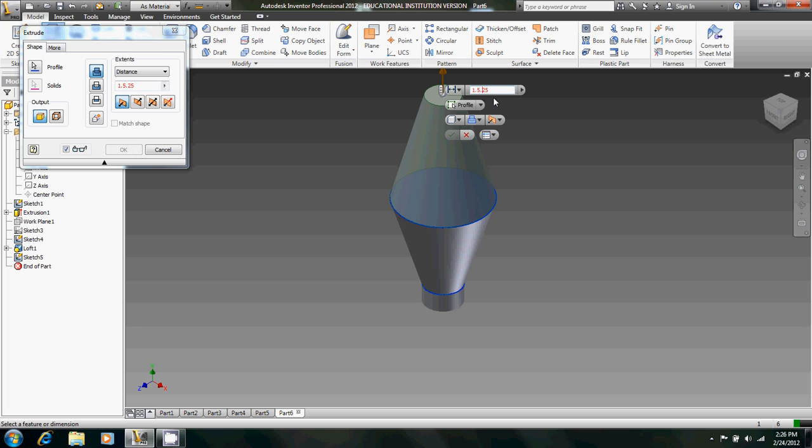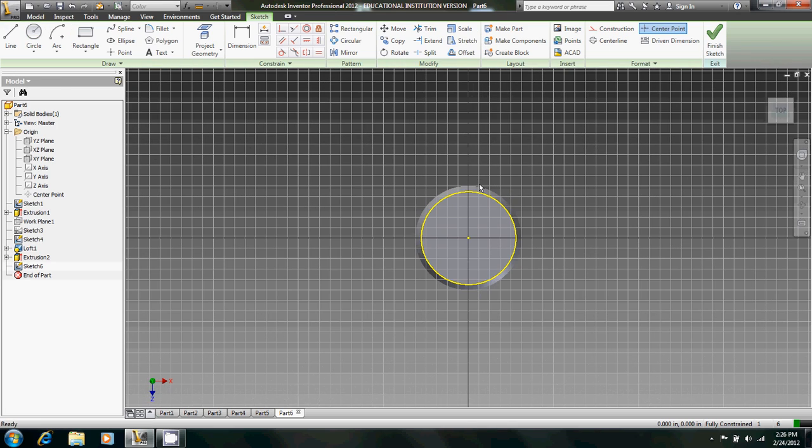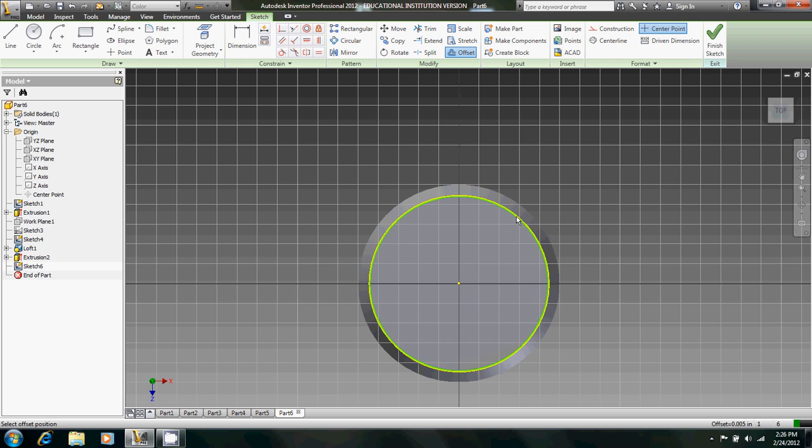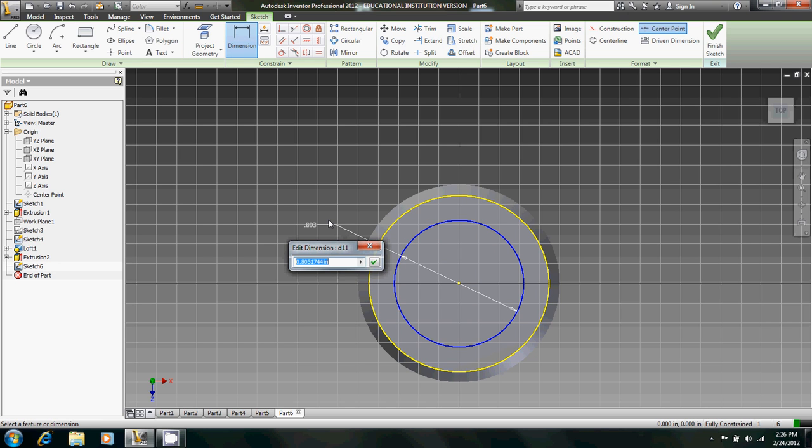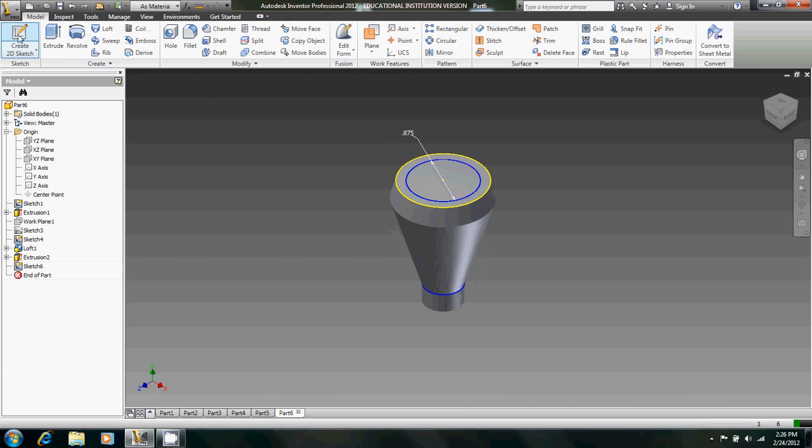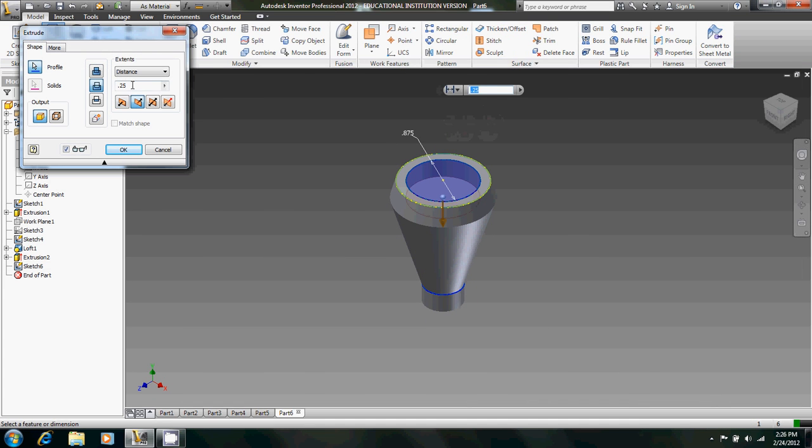And obviously I forgot to delete that. There we go. Now let's create a 2D sketch here. And we're going to offset this. Oh yeah, we can offset it and then dimension it. And that's going to have a diameter of 0.875. We're going to finish sketch. Extrude this downward by 0.375.